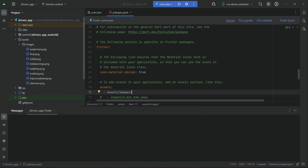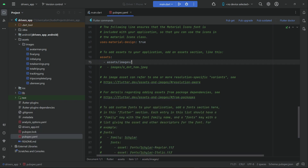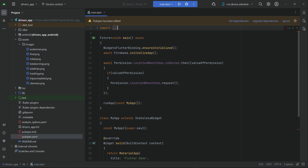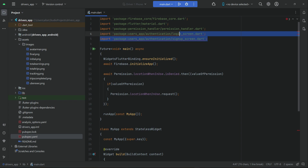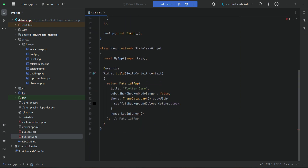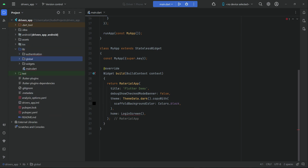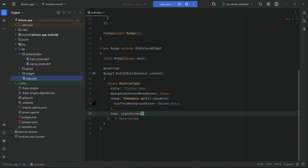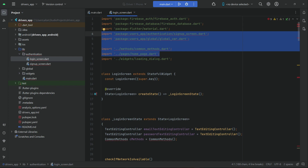Simply click Pub Get so all the dependencies have been added successfully. Now click on the import and remove the login screen and sign up screen imports that show red lines. The files we added inside the lib are authentication, global widgets, and of course main.dart. Our app starts from the login screen, so we will go to the login screen dart file and remove the packages which show red line errors.